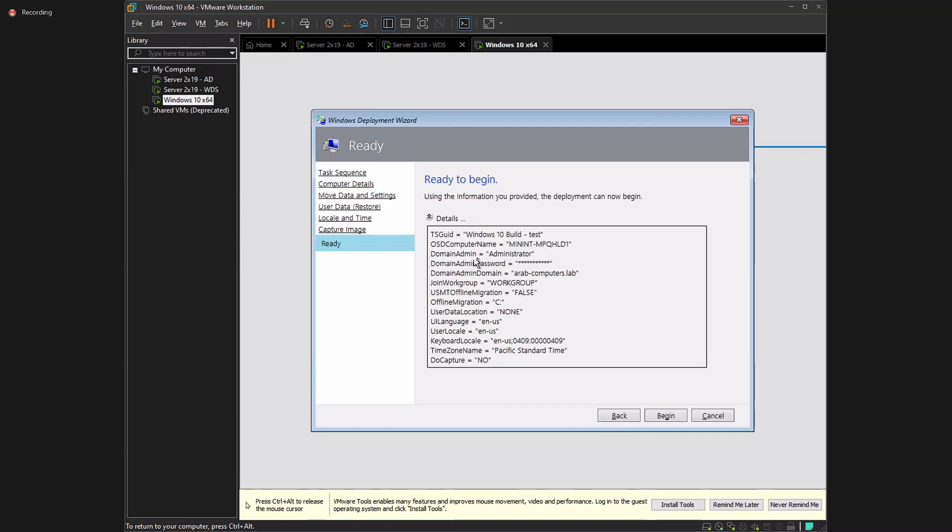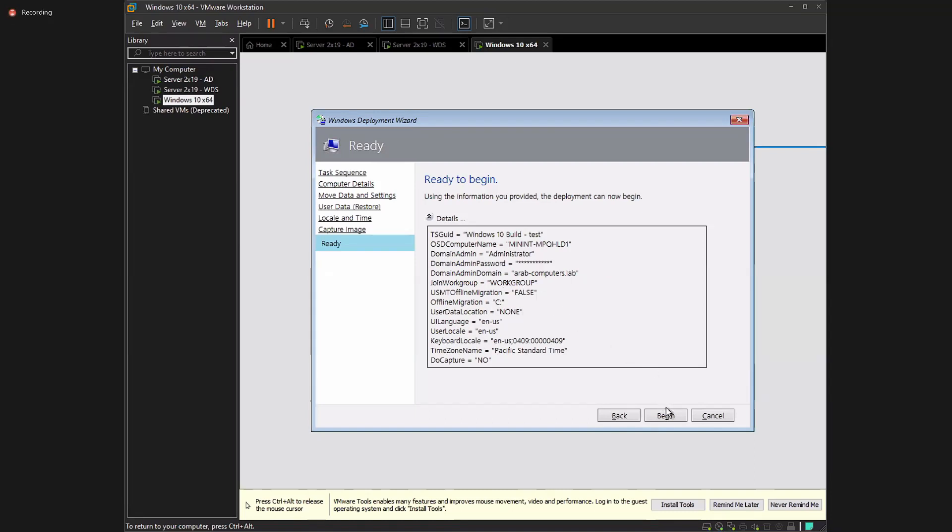Domain admin, password, and join. So if I told it I want to join domain, I would set it to join. USMT offline migration, you can tell it true or false. The target you want to migrate from, the location. And these are all basically what you can tell the system to skip the following based on what you want these answers to be.